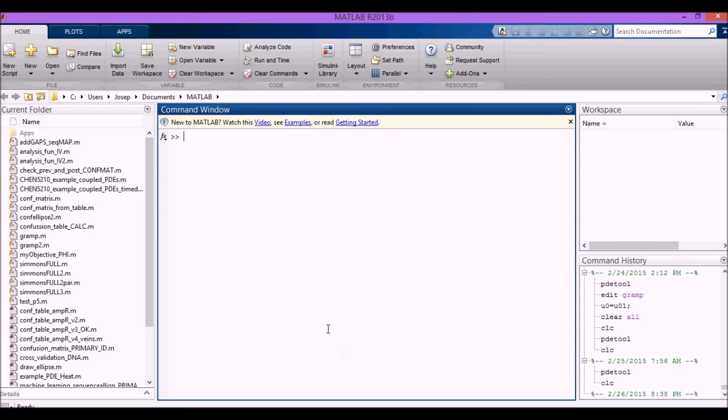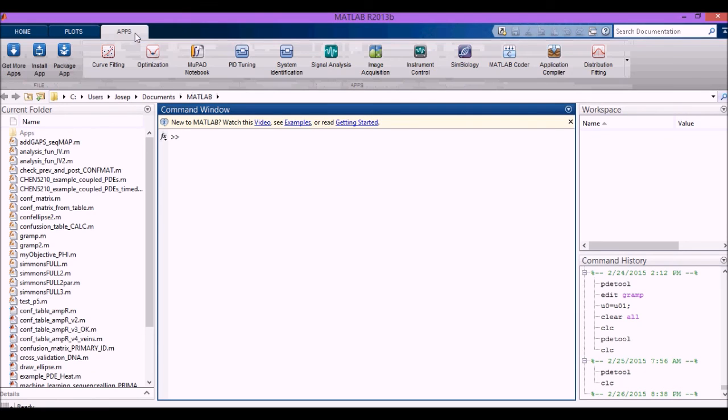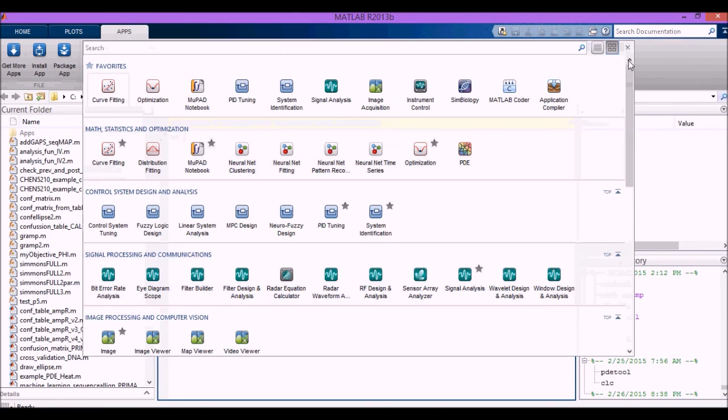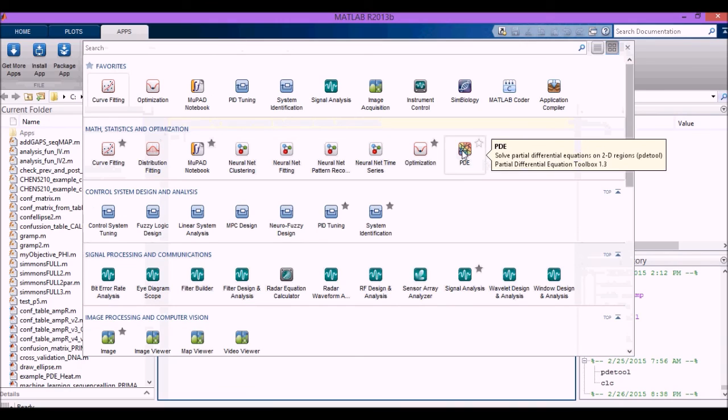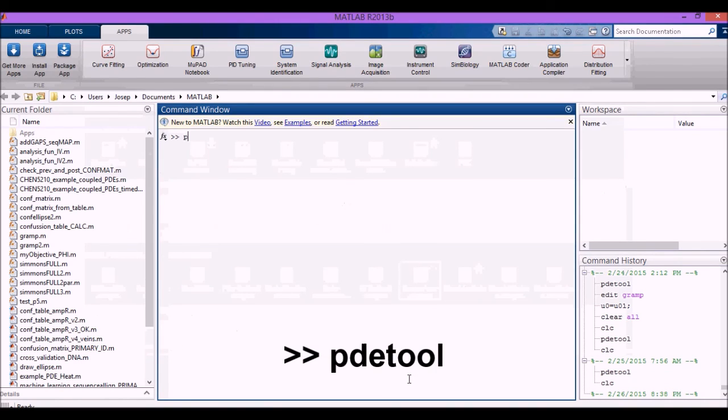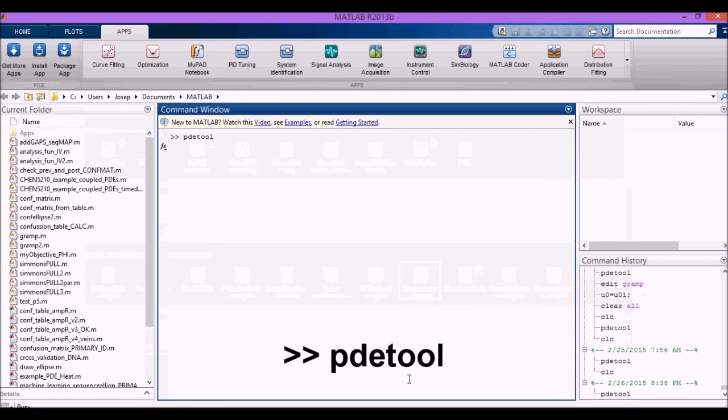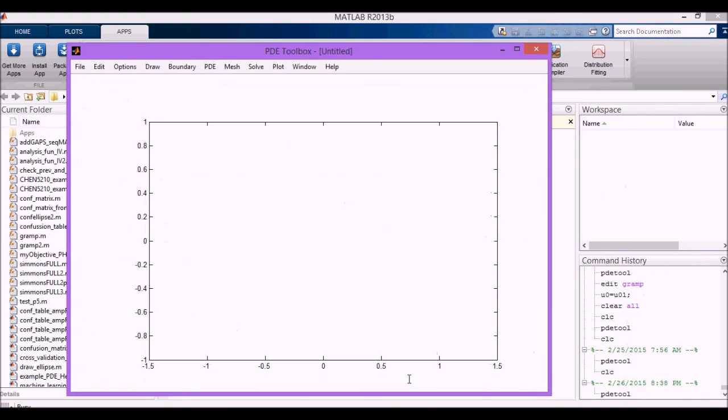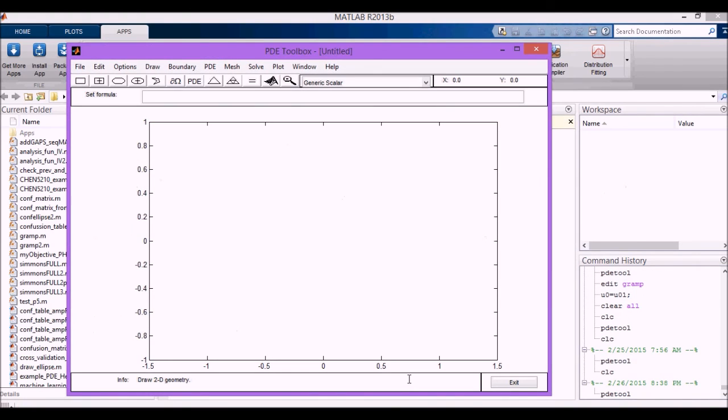So first, in order to run the PDToolbox, you can either open it from the Apps button in the PDE folder or call it through the command line using the PDTool command, and here you have several options that you can use.